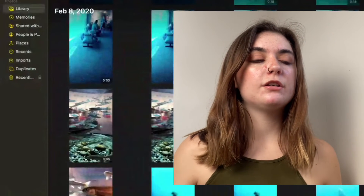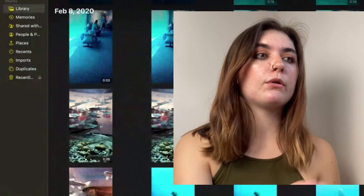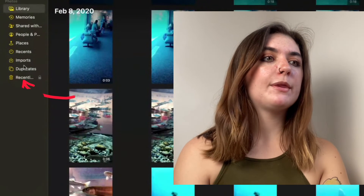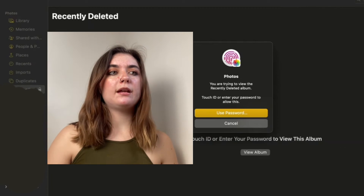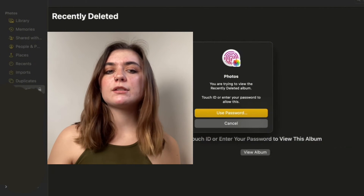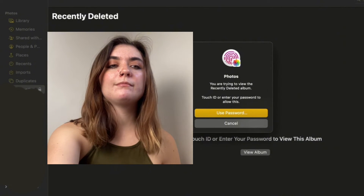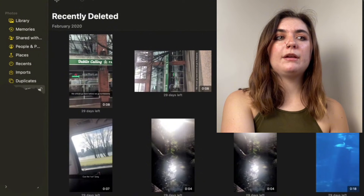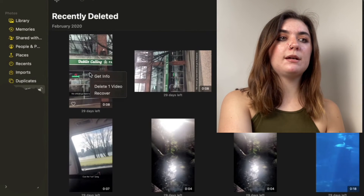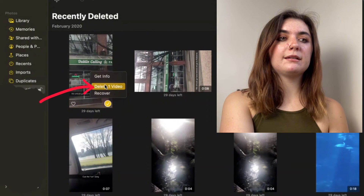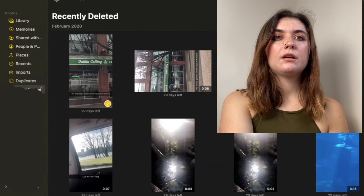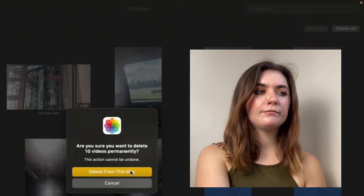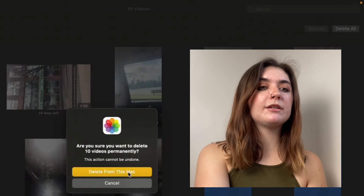To access your recently deleted on MacBook, you need to be in full-screen mode for your photos, and you'll find the recently deleted album on the left-hand side at the bottom. Once you select it, you're going to be prompted to either enter your password, passcode, or Touch ID if you have it. Once you're here, you can delete all of these. If you just wanted to delete one, do that double-click and you can delete it or recover it. Otherwise, you can click delete all in the top right corner, and then confirm the delete.